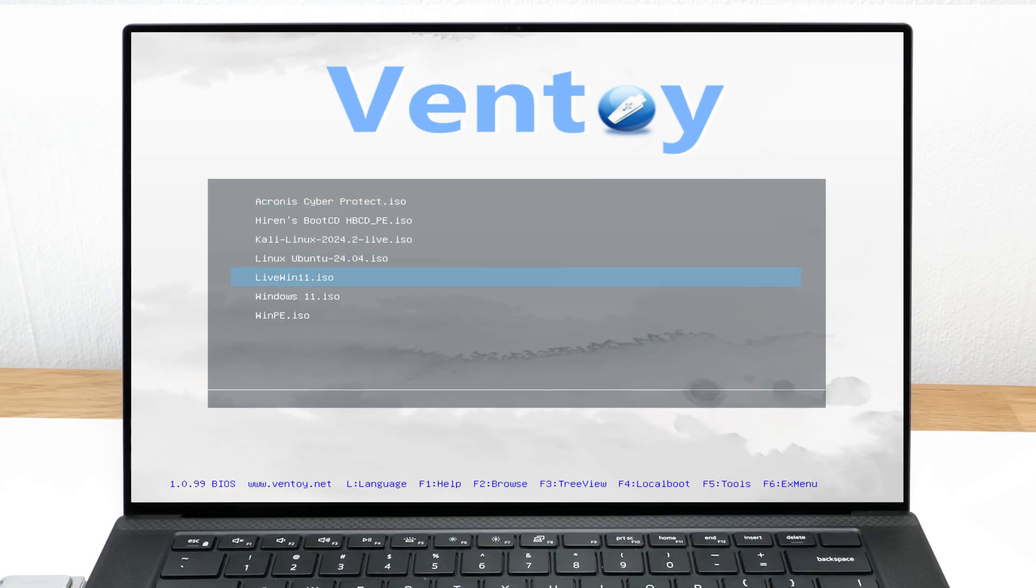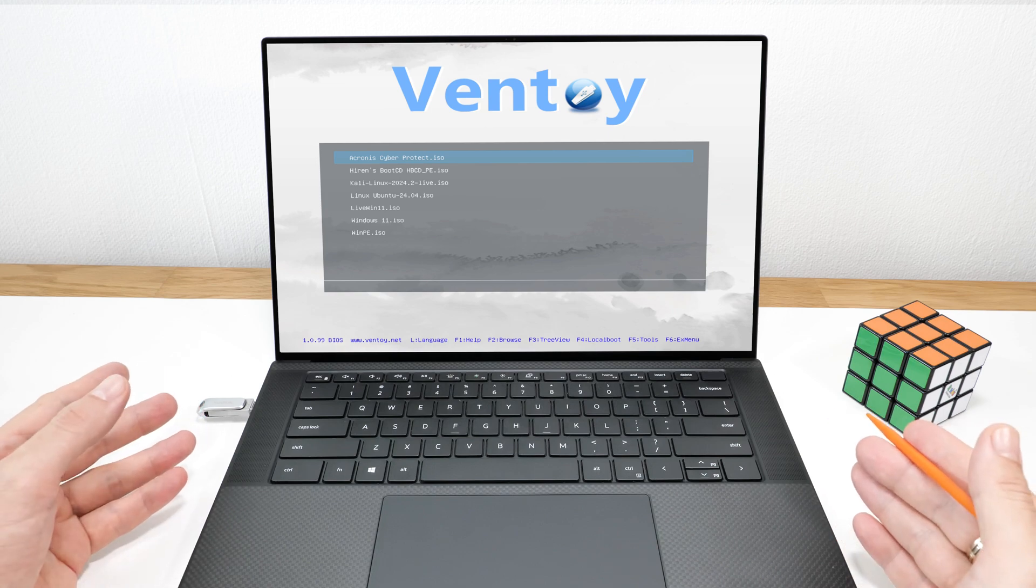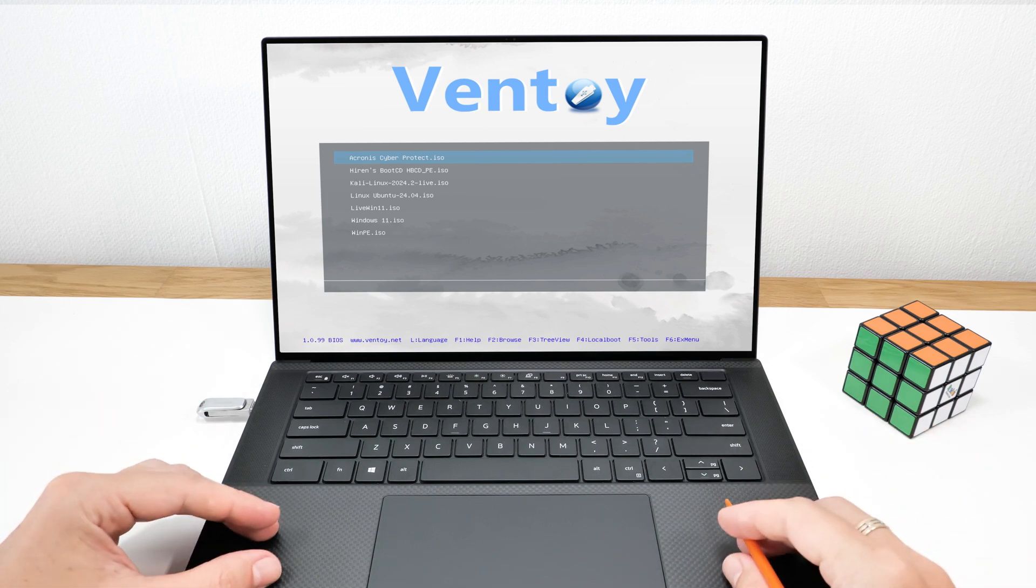I've installed Ventoy on all my USB drives. It's super convenient and really handy. Thank you for watching.